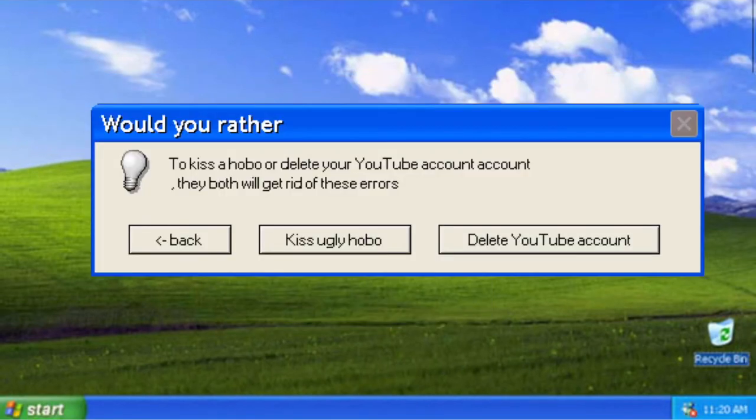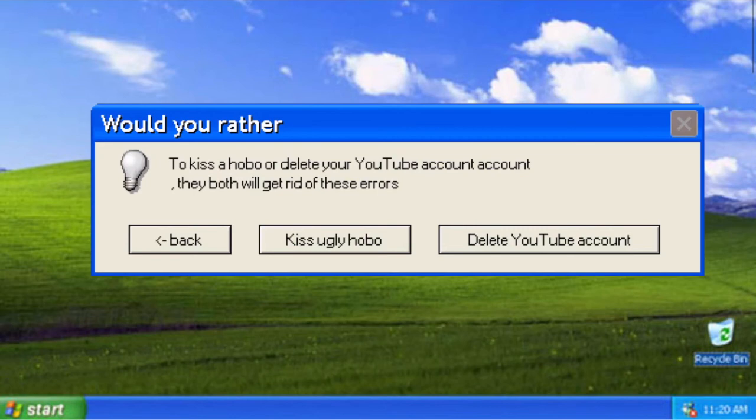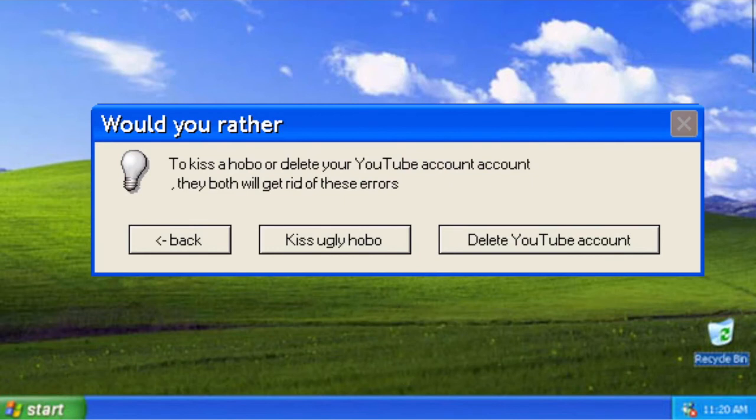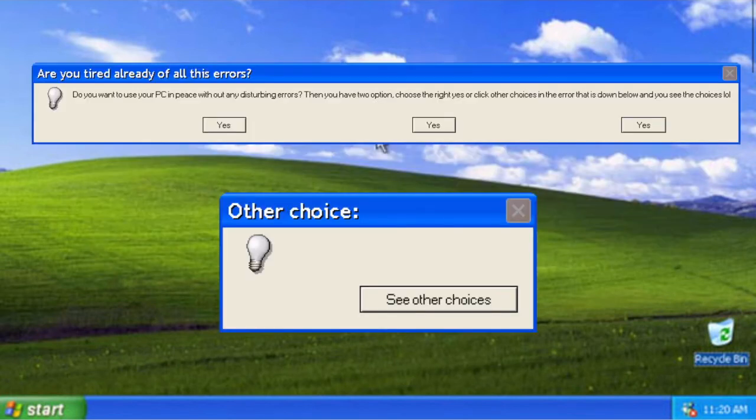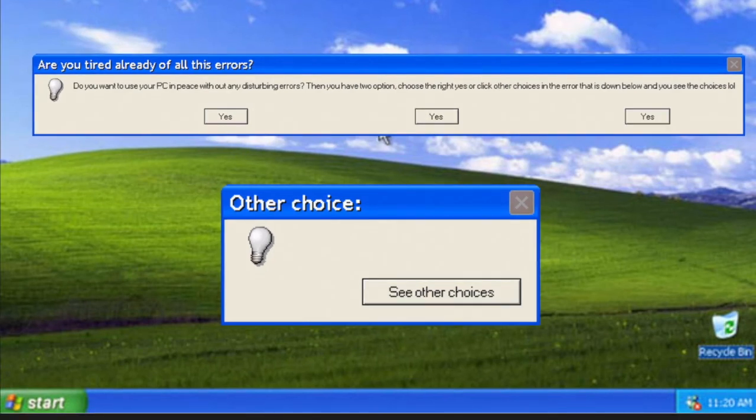Would you rather kiss a hobo or delete your YouTube account? At least they both get rid of all these errors. Options: back, kiss ugly hobo, or delete YouTube account. Hell no, I will never kiss a ugly hobo. I don't wanna be gay and also I don't want to delete my YouTube account. Anyway, my YouTube account is new, so I will go back. I'm not reading all of this again. So you read it. No, it's okay, I know what it says in there. Anyway, I'm really nervous which one just to press. The left one? Oh no, the middle? No, the right one. Oh my god, I think I should press the left one. No, the right one, because I'm right-handed.